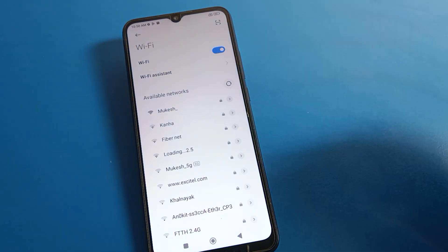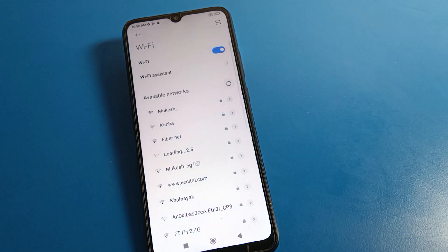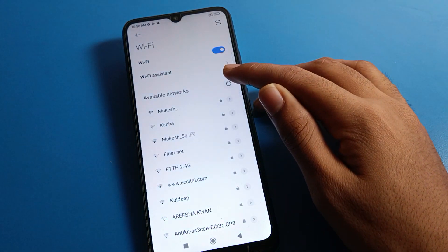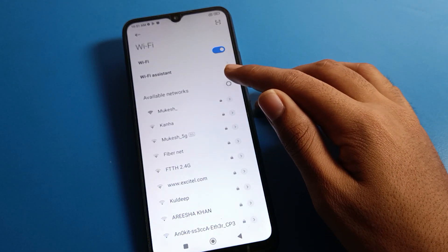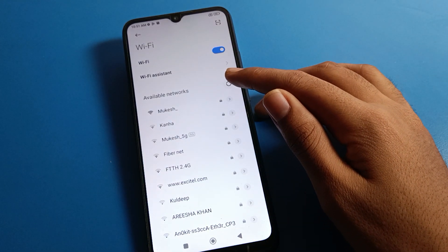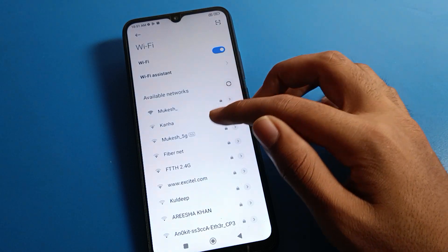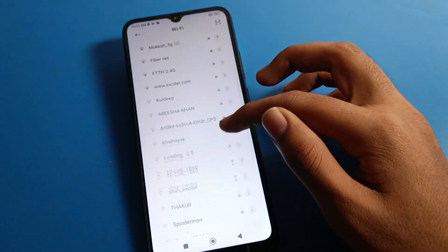After turning on Wi-Fi, refresh your Wi-Fi network settings. After refreshing, whichever network you want to connect to, you can select and connect to it.